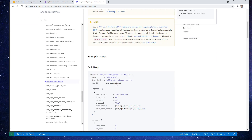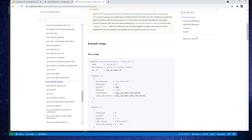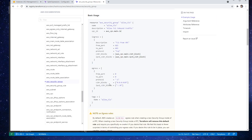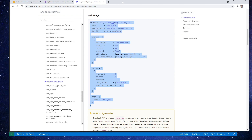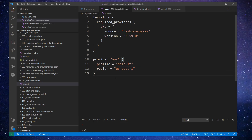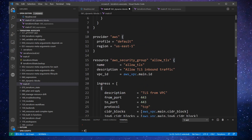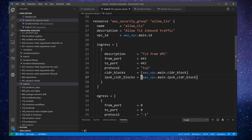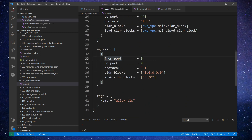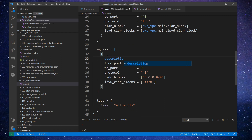There it is — the AWS security group resource. If we scroll down, there's what we need. I'm going to copy this code and paste it in. There is our security group. I remember we had to have the description — it complained about that before.